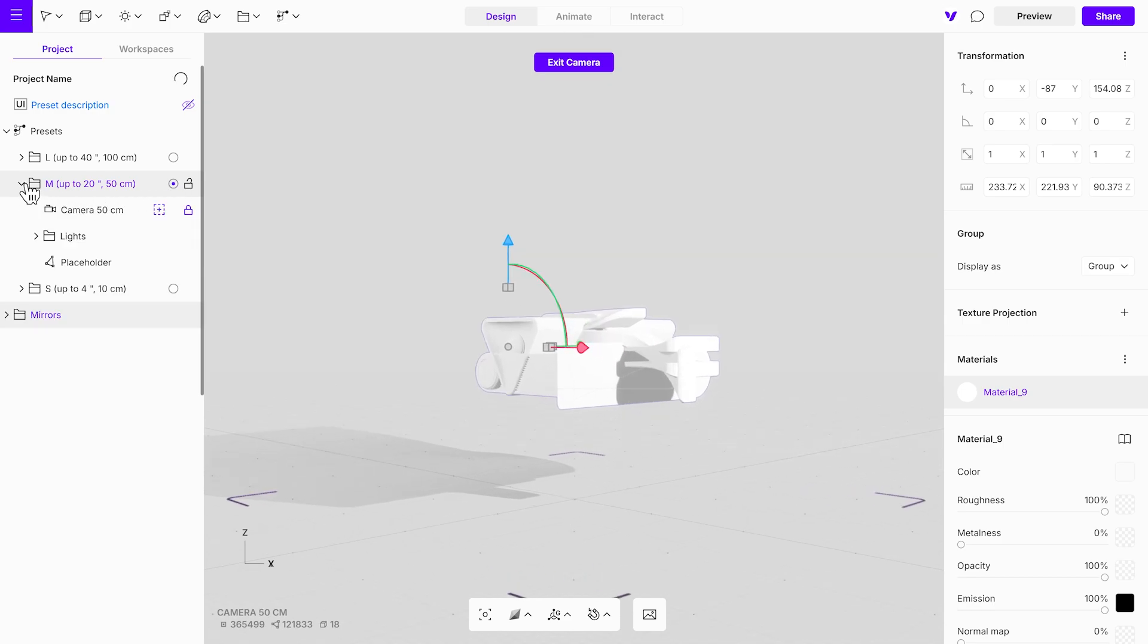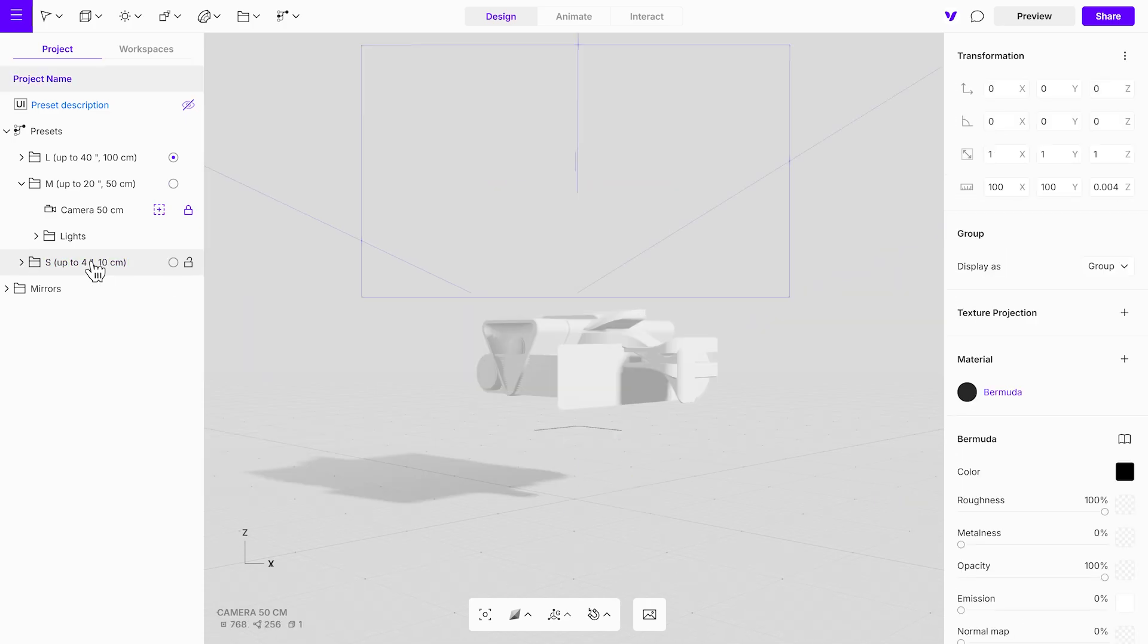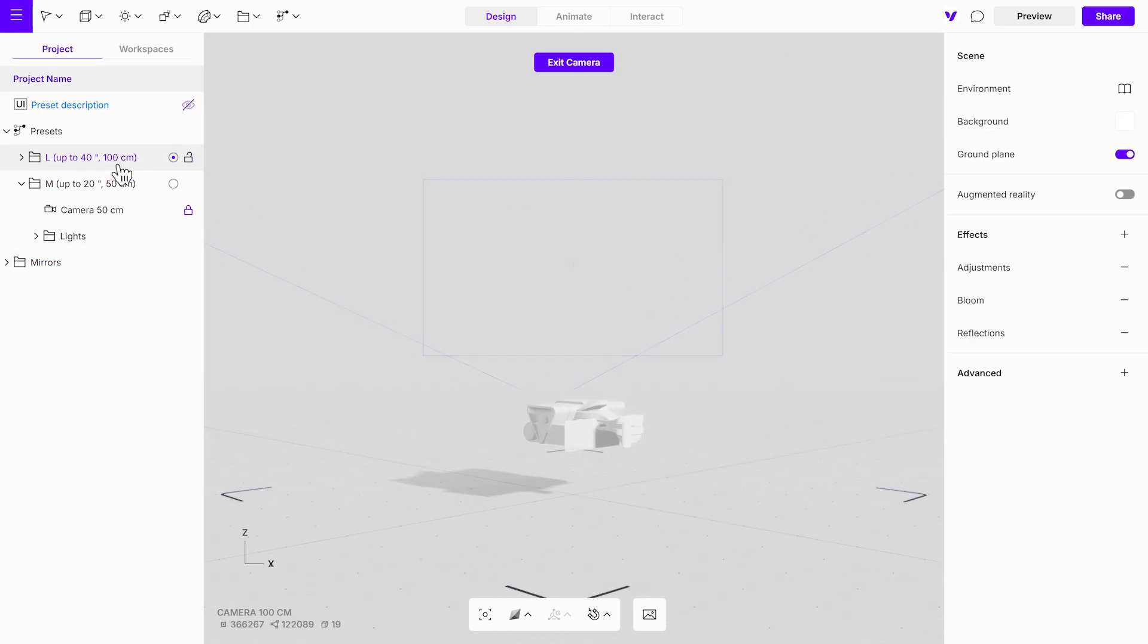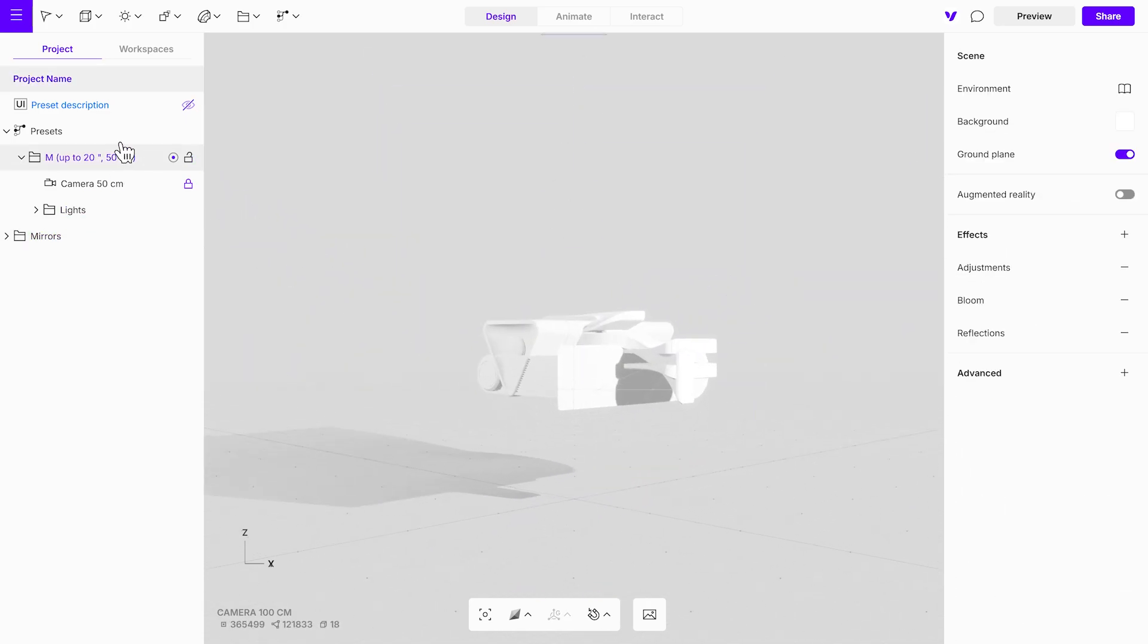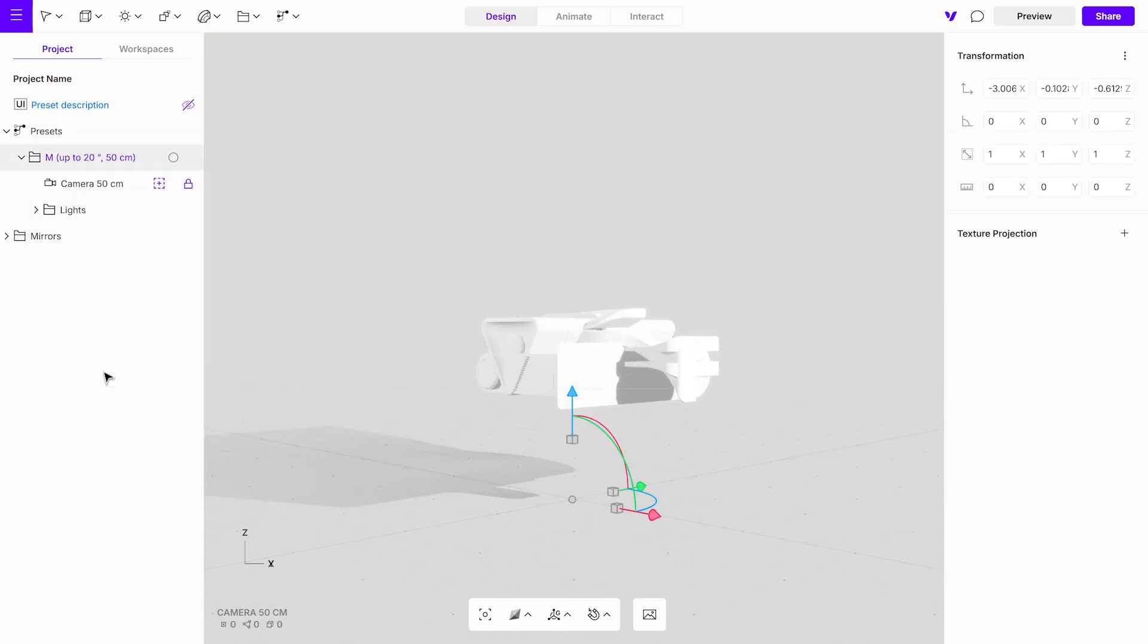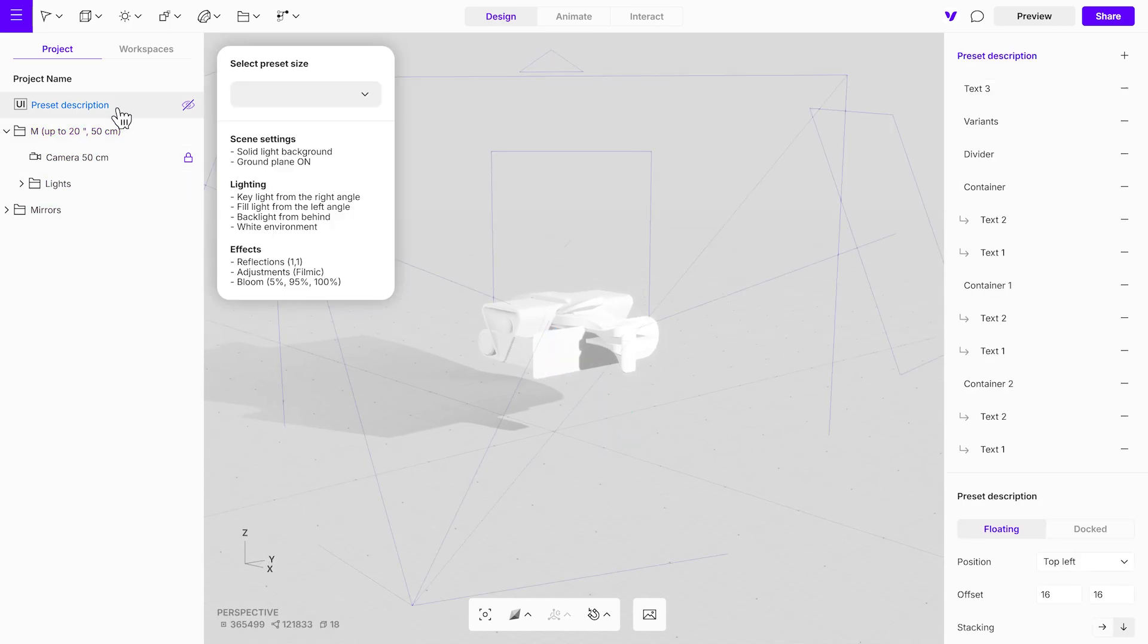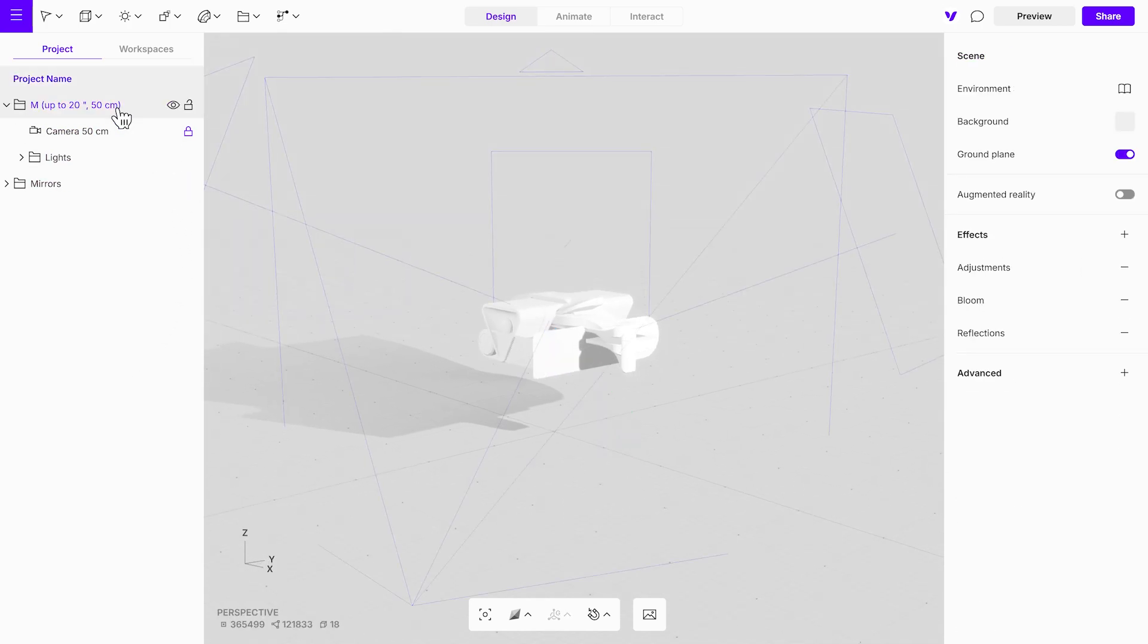Let's tidy up the scene by quickly removing unused elements of the presets. Delete the placeholders and ungroup the variants group. Remove the preset description, floating UI, and rename the project.